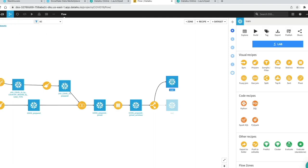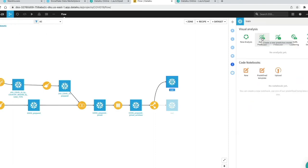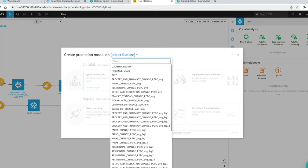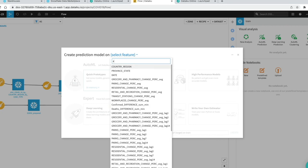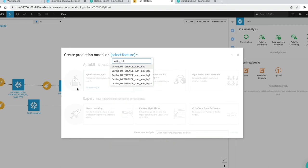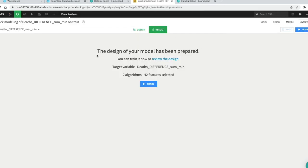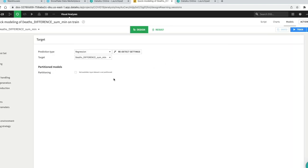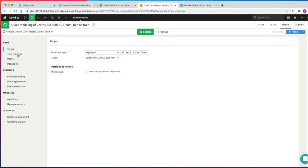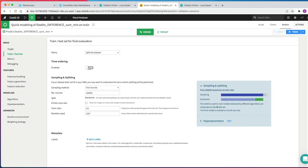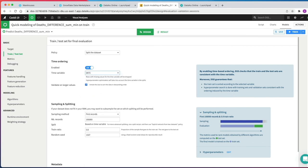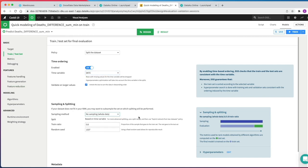We go back to the flow, click on the train dataset, click Lab, and then click Auto ML Prediction. Our target variable is deaths difference sum minimum. We select Quick Prototypes and click Create. It tells us the design of the model has already been prepared — we go review the design first. Under the train/test set section on the left-hand side, we enable time ordering and set date as the time variable. Since we're not working with a huge dataset, we set the sampling method to no sampling so we use the whole dataset.